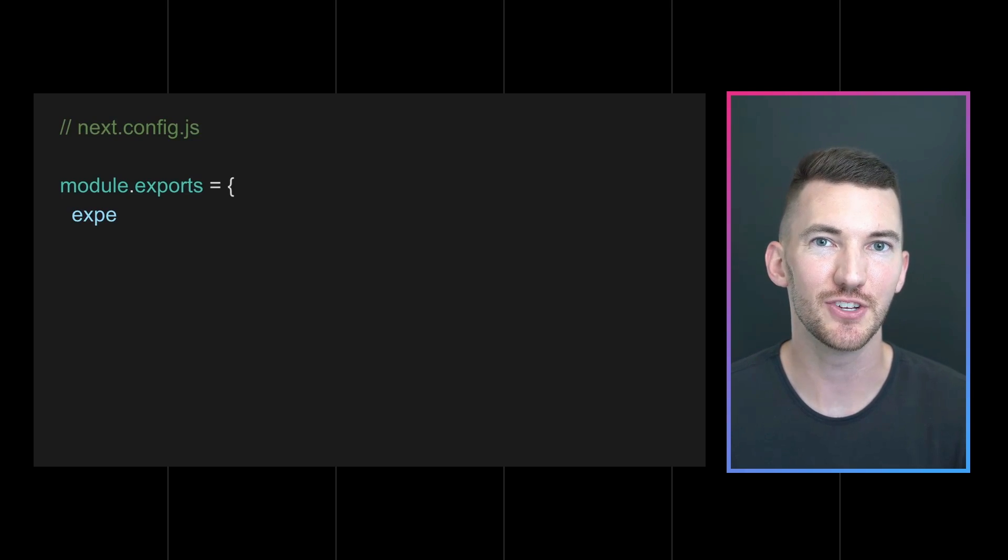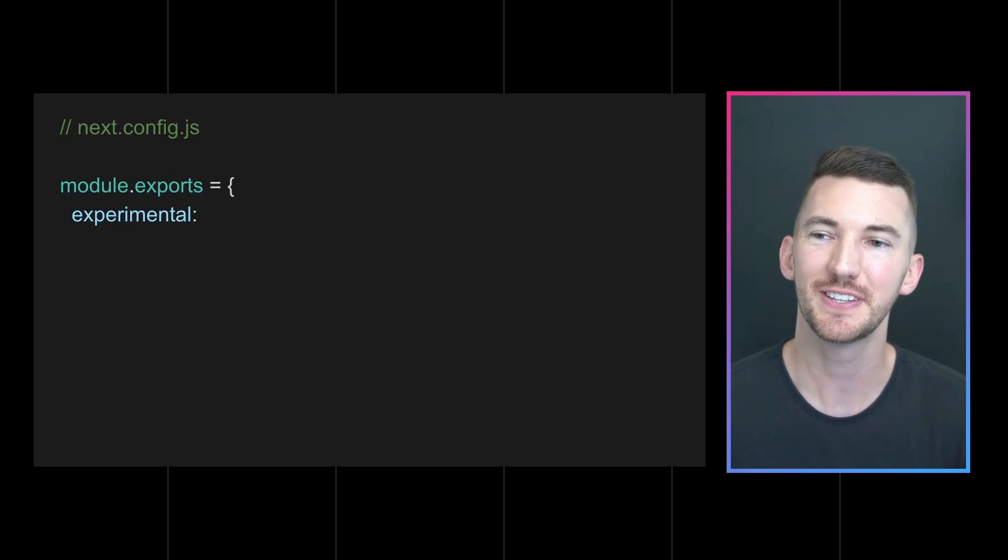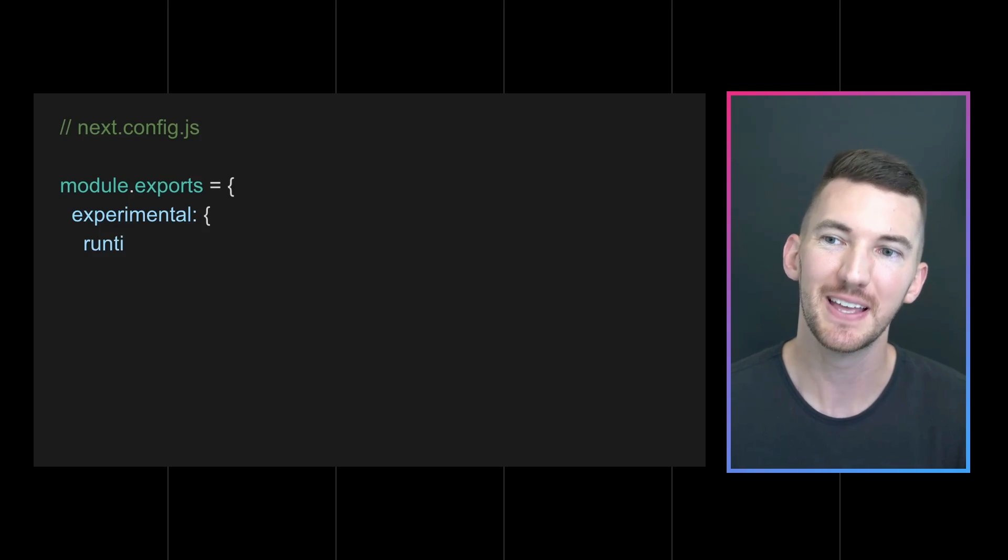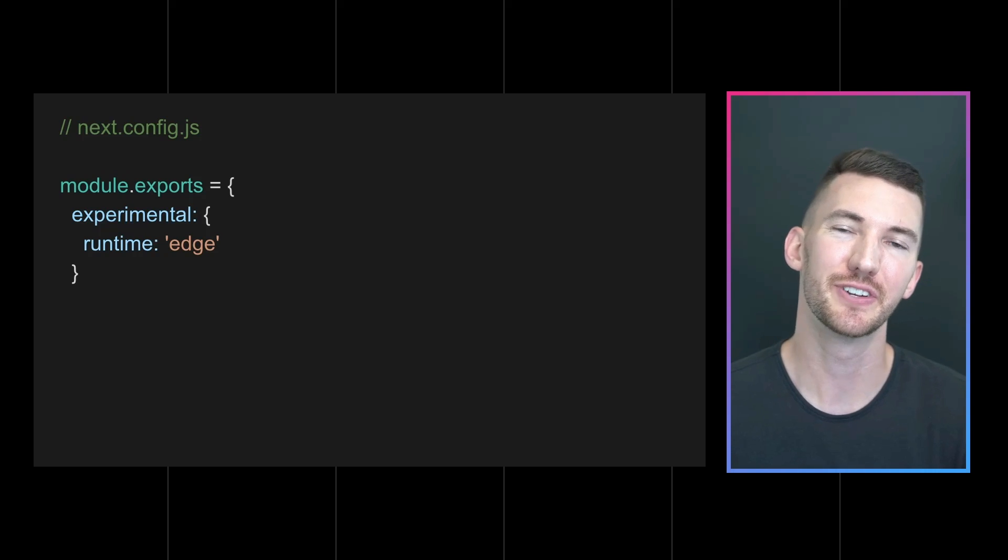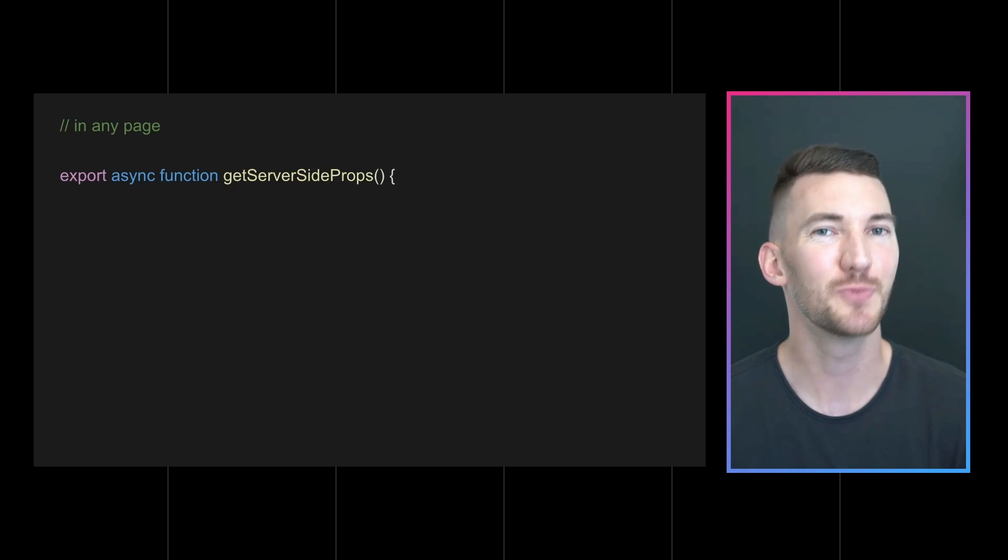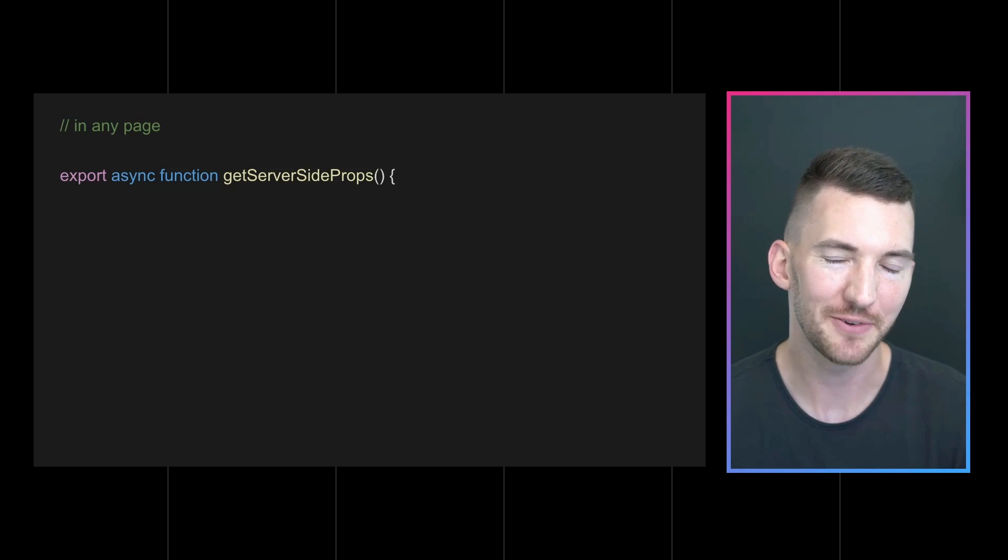To start using Edge server rendering, you can opt in your entire Next.js application into using the Edge runtime inside of your next config. Now we recognize that not everyone will be able to move and try out an Edge runtime for their entire application. So we're also giving folks the ability to opt in to this new runtime on a per page basis as well as for API routes.